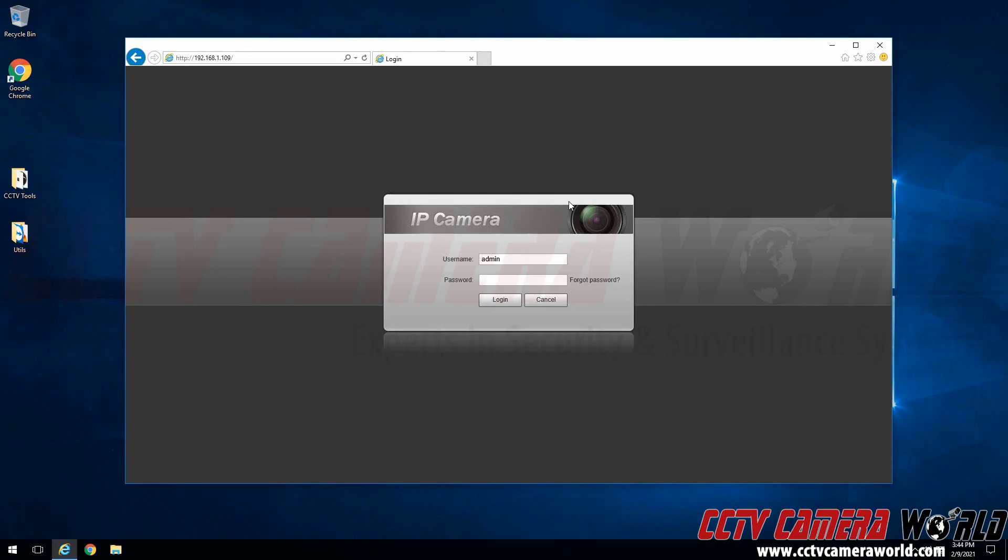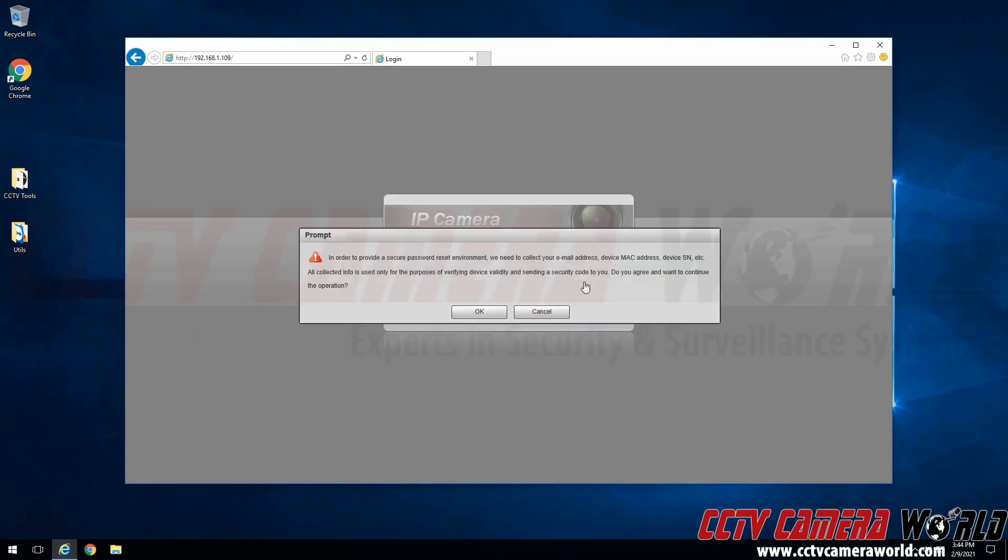In this video I'm going to show you how to reset the admin password for your IP security camera if you've lost or forgotten it. Here we're accessing the web interface of the IP camera and you can see there is a forgot password button. We're going to click that forgot password button.